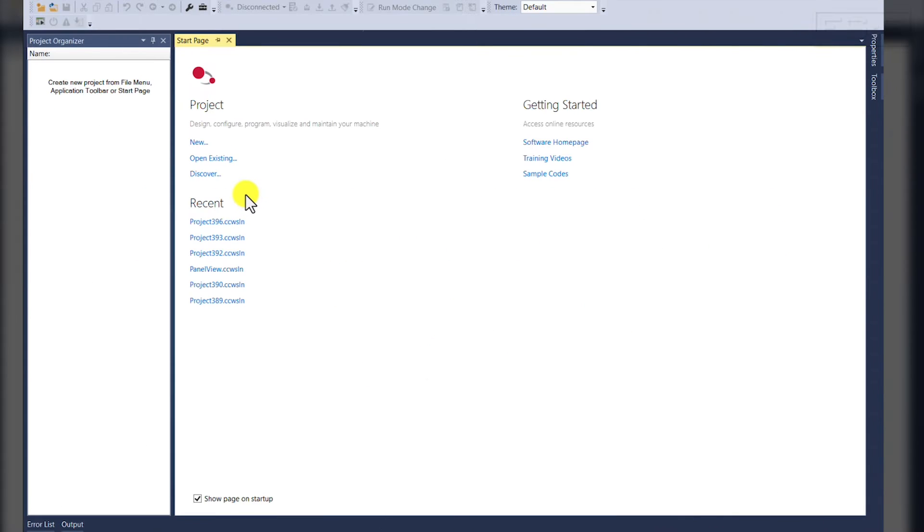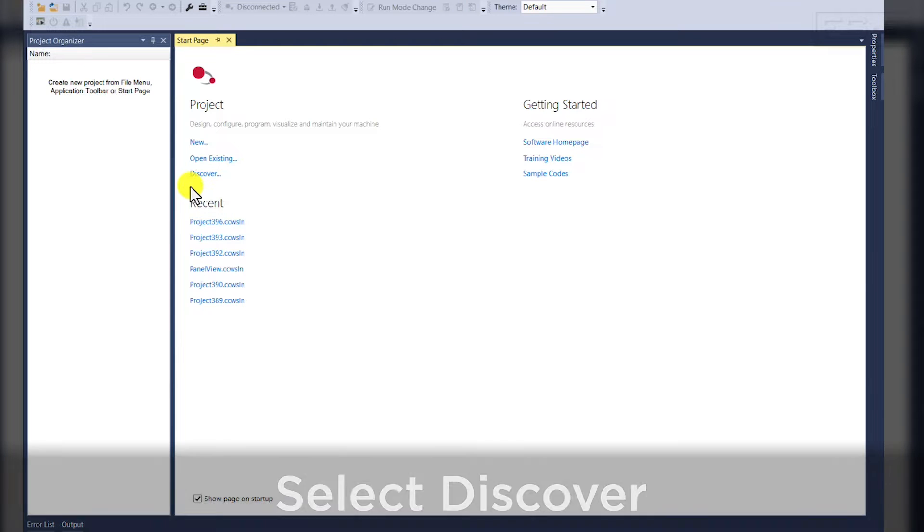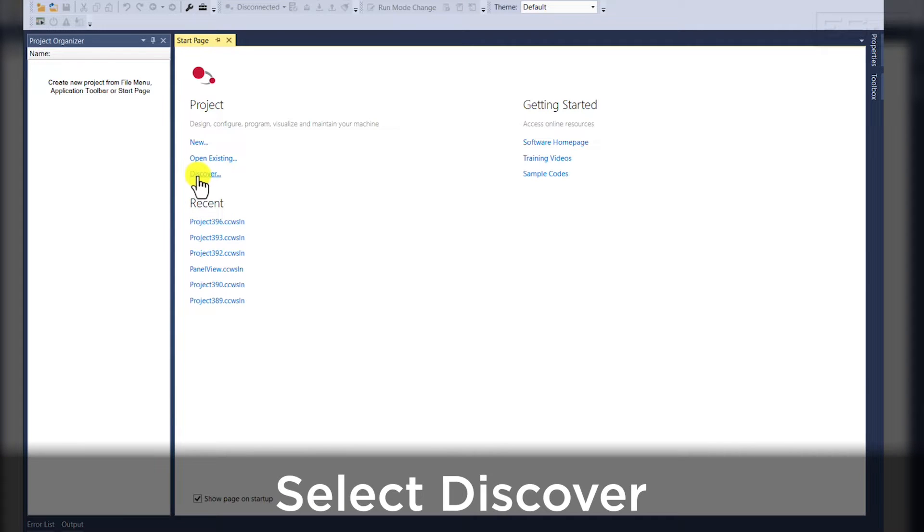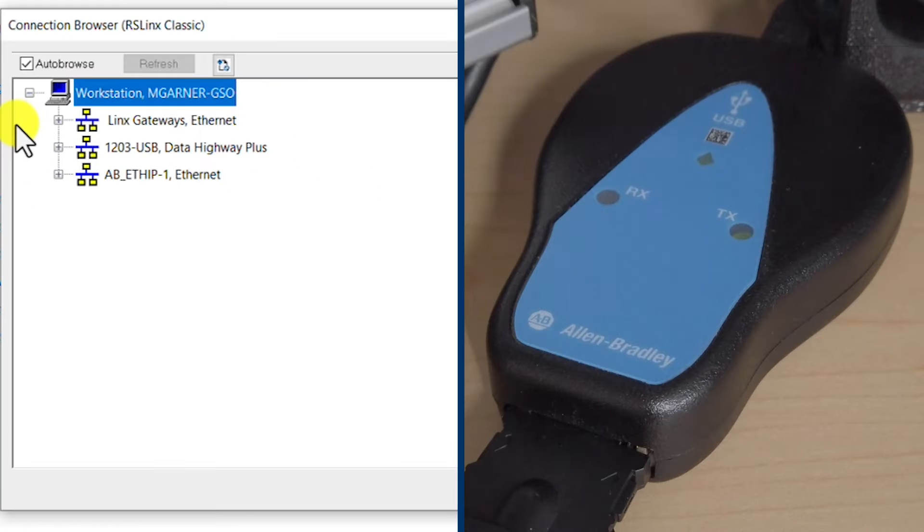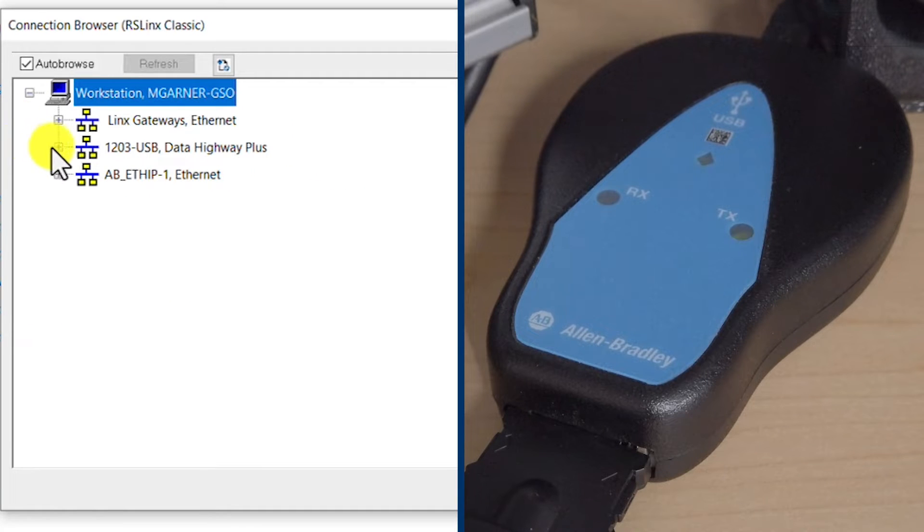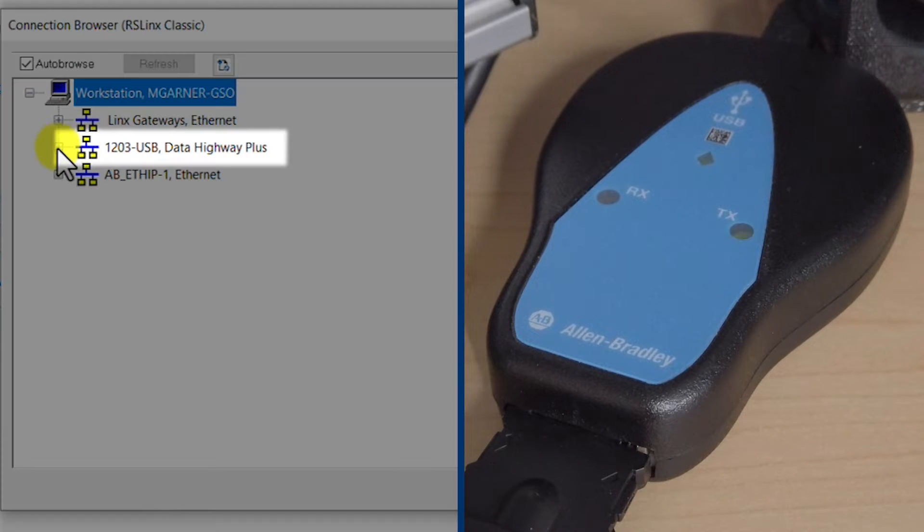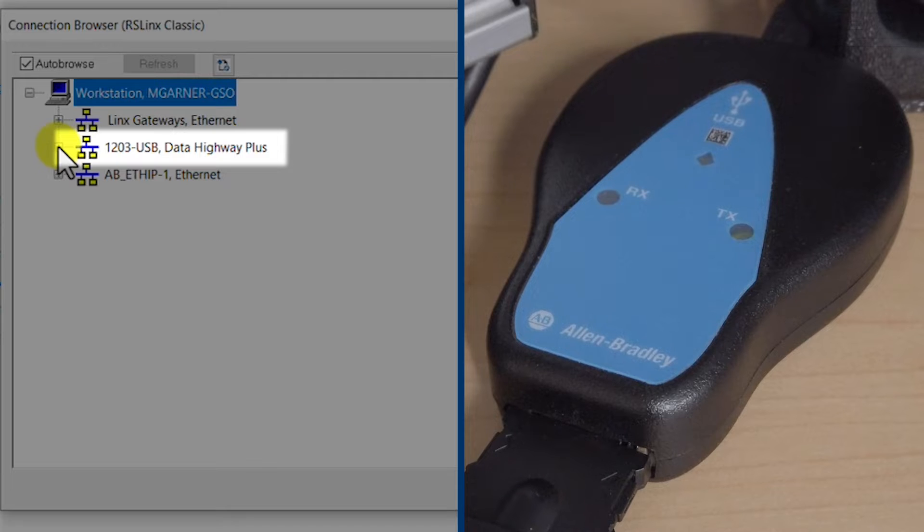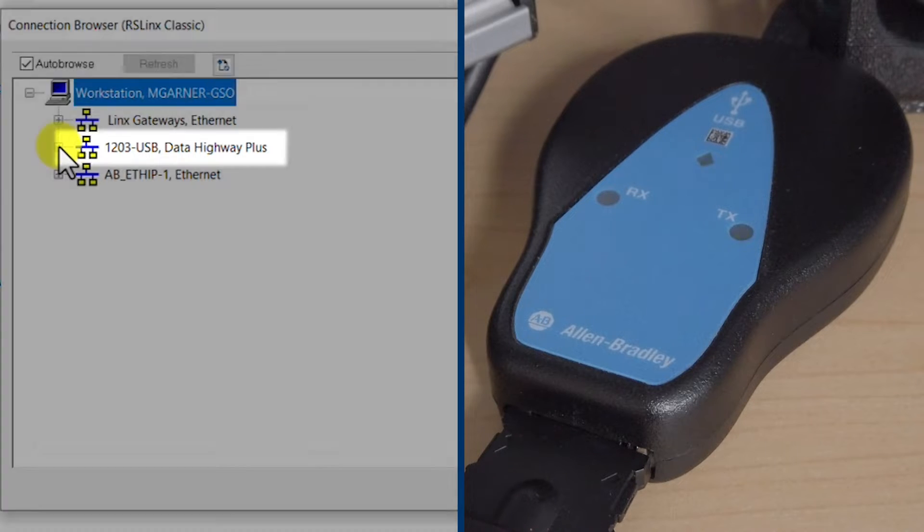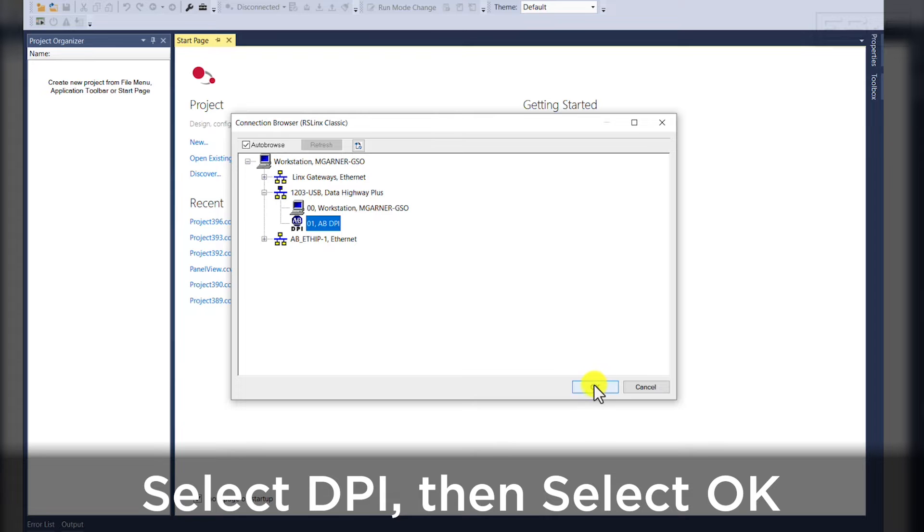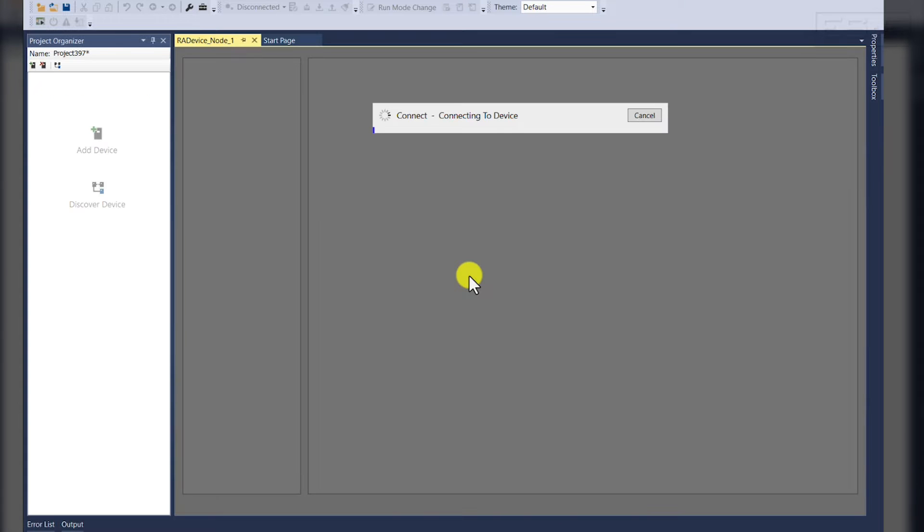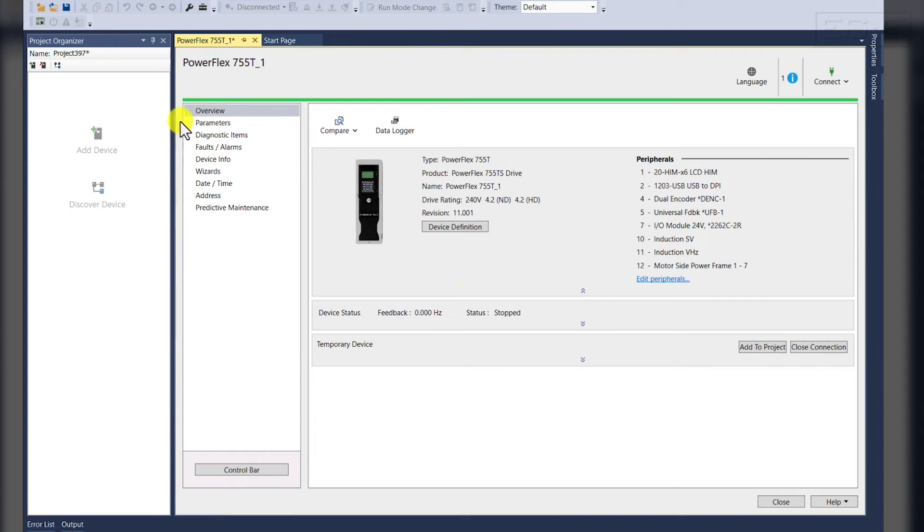First step in connecting to our PowerFlex 755 TS drive on Connected Components Workbench, we're going to click Discover. This is going to bring up your RX links, and we're going to want to use the 1203-USB Data Highway Plus driver that we have pre-configured. Once we point to the DPI port, we'll select OK, and you'll see that we are connecting to the device.